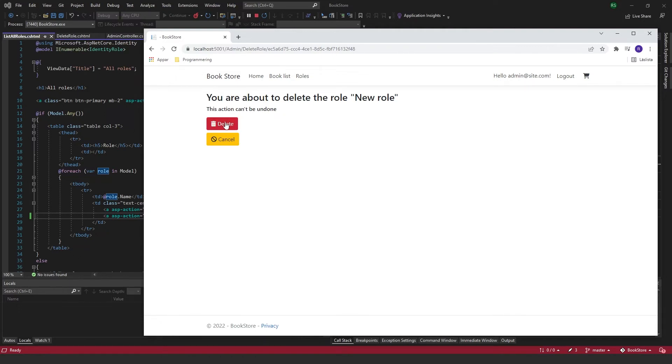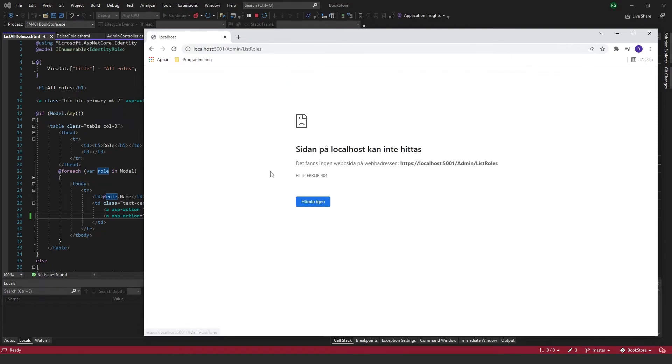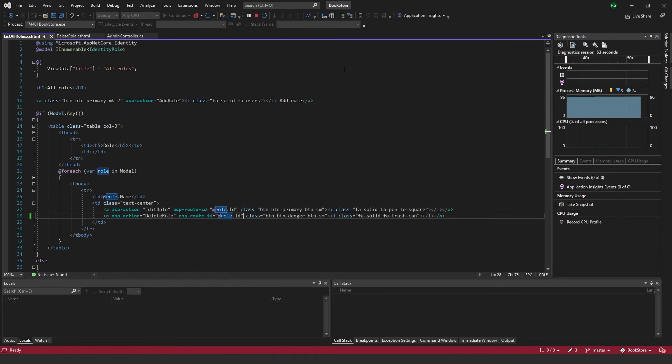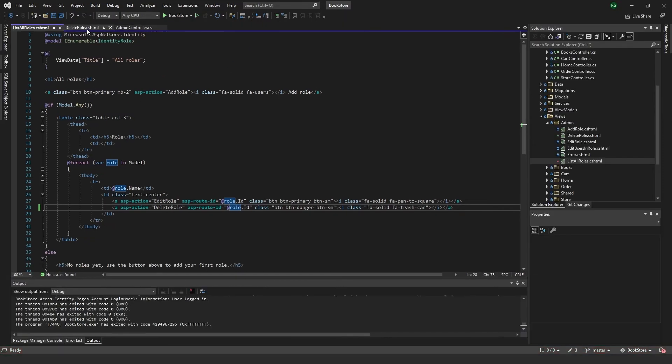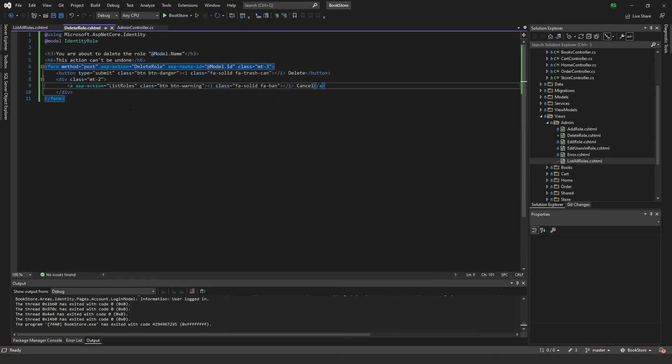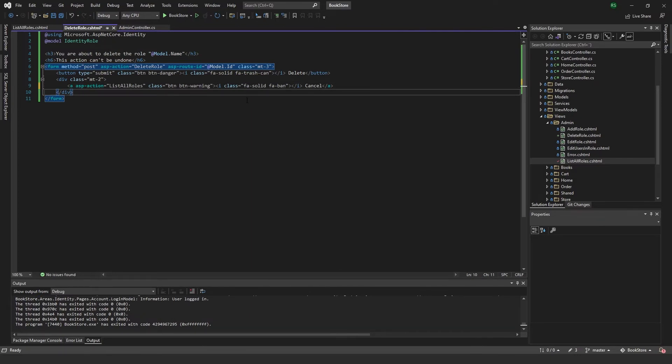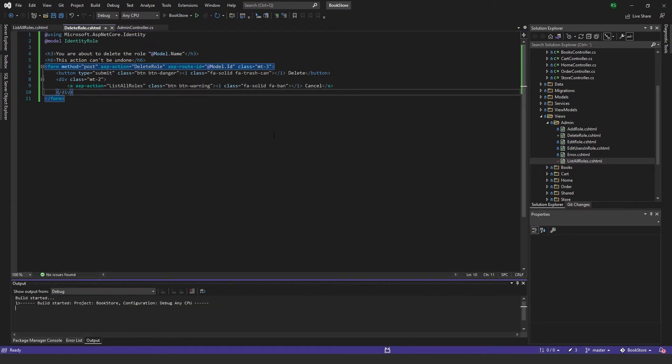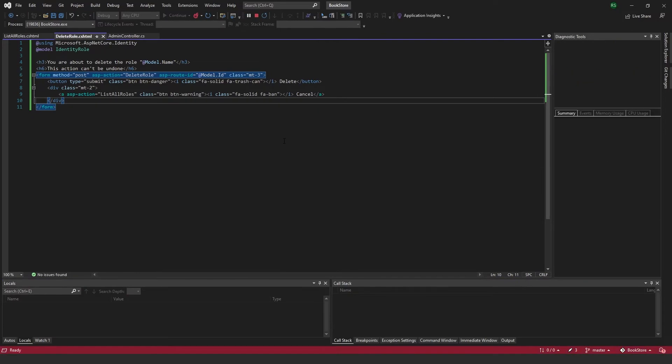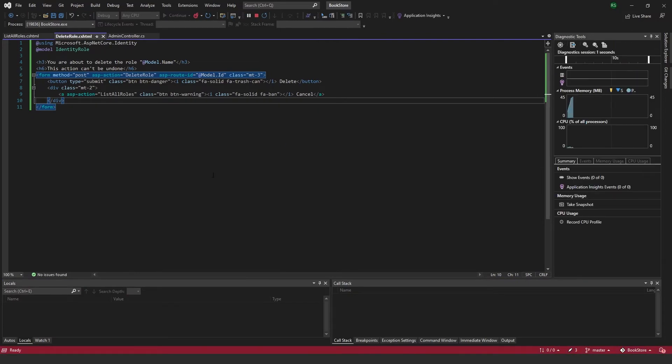You're about to delete the role new role, this action can't be undone. And this will be our delete button. Then we just need to implement the delete post function, and with the cancel button we can go back. Oh, and I wrote it wrong, it should be list all roles. Just go ahead and stop this one. List all roles, that's what I've been calling it. Just show you how it works again, so now that it works for real.